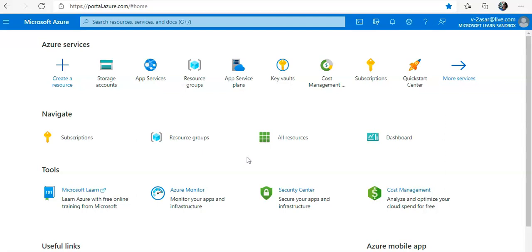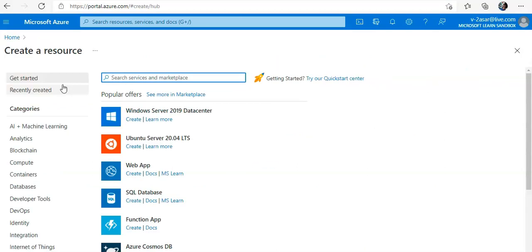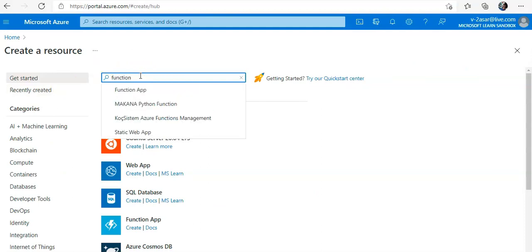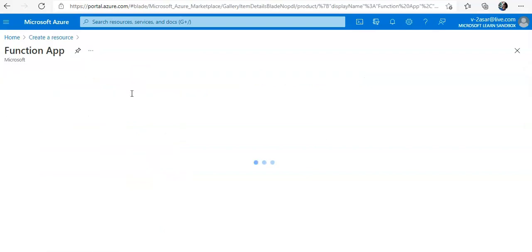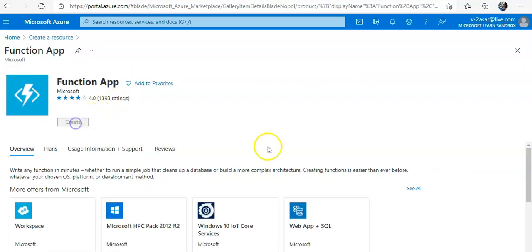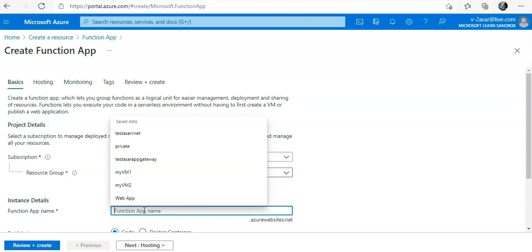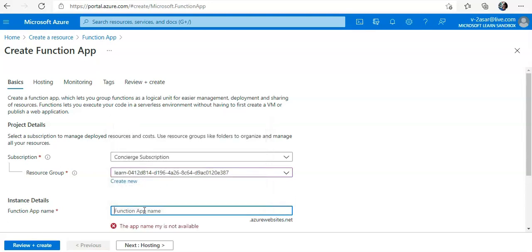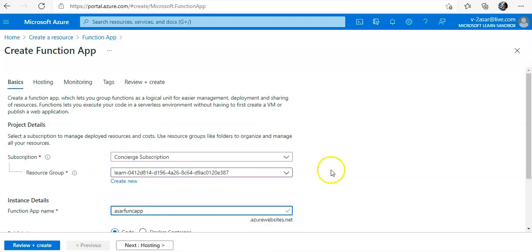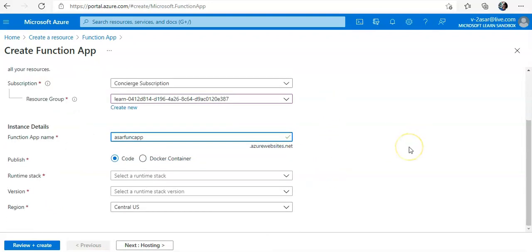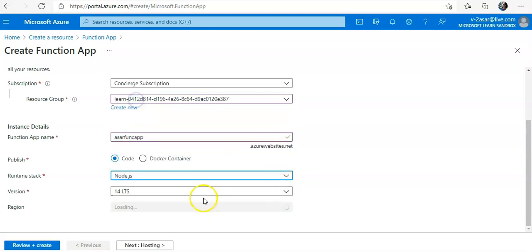We will create the binding. I'm going to use the PowerShell language, but before that I will create a function app again. I will create a resource—you already know it. I'll create a function app. I'll go with the code Node.js, leave default.